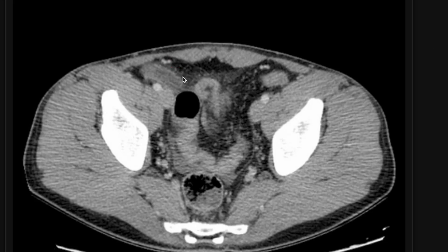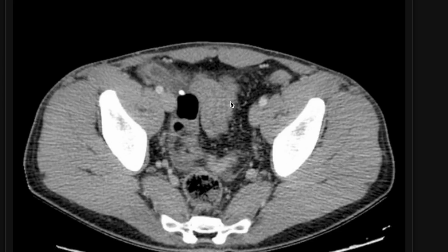Additionally, the appendix is dilated. A normal appendiceal diameter is anywhere between 6 to 8 millimeters at its maximum — this one is dilated. This is how you would measure the appendiceal diameter. It's got a hyper-enhancing wall. And it's actually hard to see because this patient doesn't have a lot of fat, but there are inflammatory changes around the appendix — a little bit of stranding of the fat, maybe a little bit of reactive fluid too.